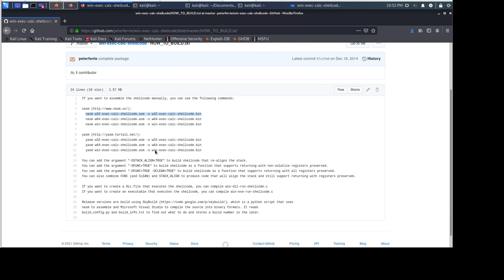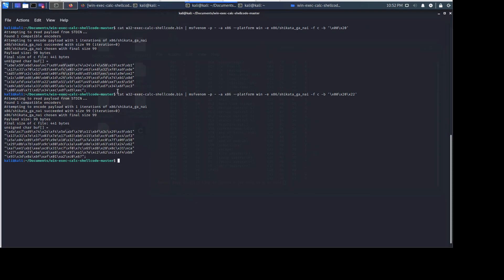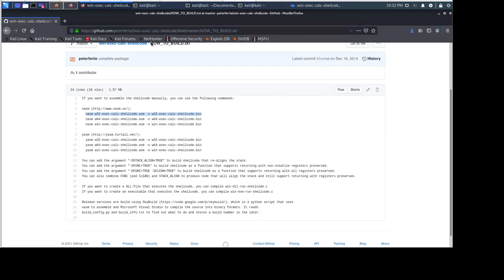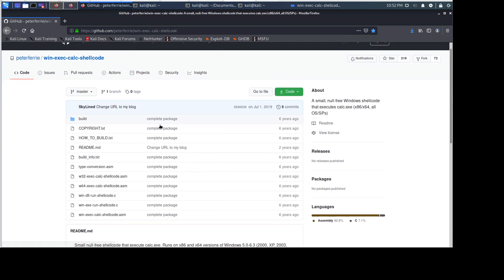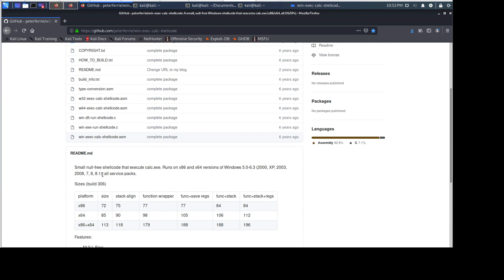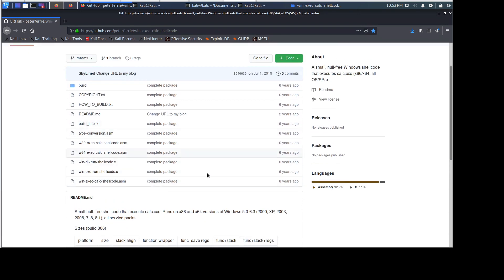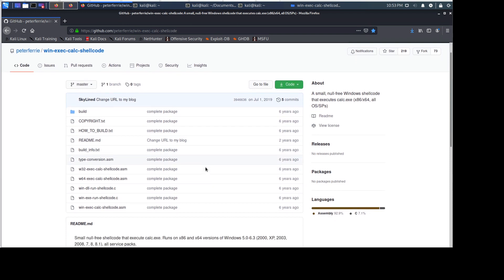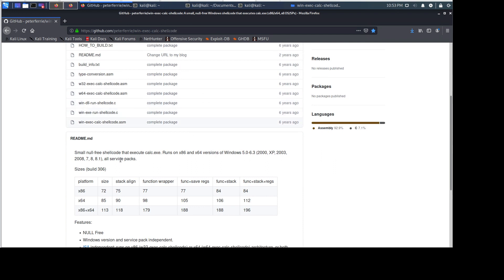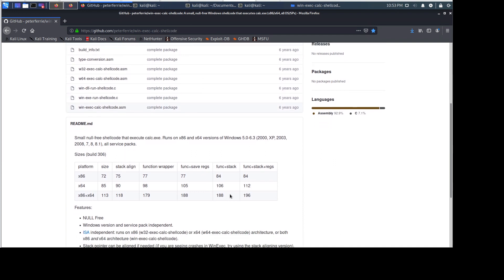You can read about stack alignment and other available features. That's it for this video. I hope you can now use this technique to get rid of bad characters in a shellcode — we'll discuss bad characters more later. Even though the GitHub page doesn't mention Windows 10, the author probably just hasn't updated or tested it, but it definitely works on Windows 10. See you in another video, thank you, bye-bye.